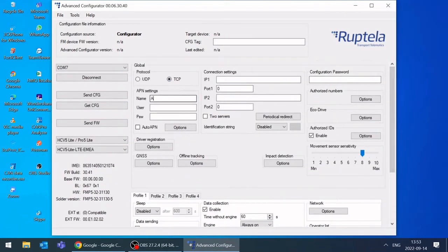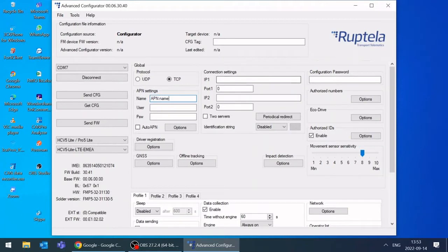Select protocol, fill APN, IP and port boxes. If you don't know your SIM card settings, contact your SIM provider.